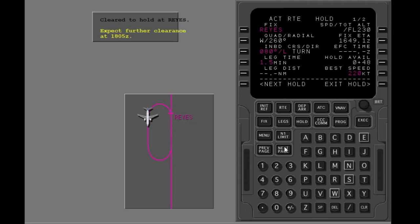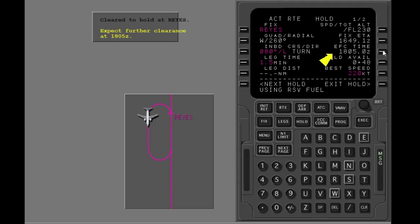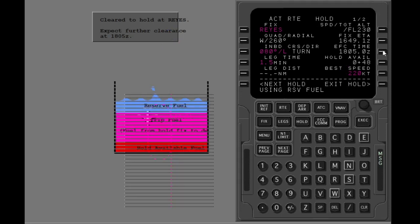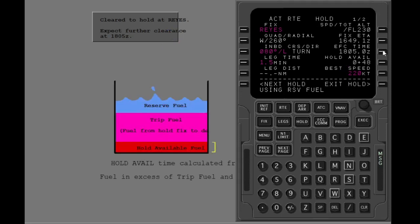You are now holding at RAFS. This line shows the ETA for the holding fix. ETAs at subsequent waypoints are calculated from this value until an expect further clearance time is put in. Put in the EFC time. ETAs and fuel predictions at subsequent waypoints are now calculated with the EFC time. This line shows how much time is available to hold. The time is calculated from the fuel remaining after you subtract reserves and en route fuel to the destination. The FMC calculates you will burn some of your reserve fuel — this calculation uses holding until the EFC time, then a descent and landing at KLAX.